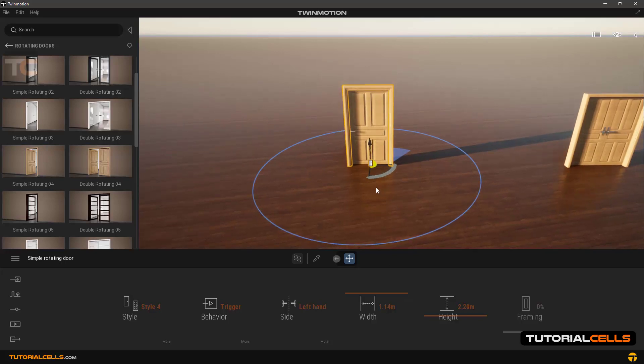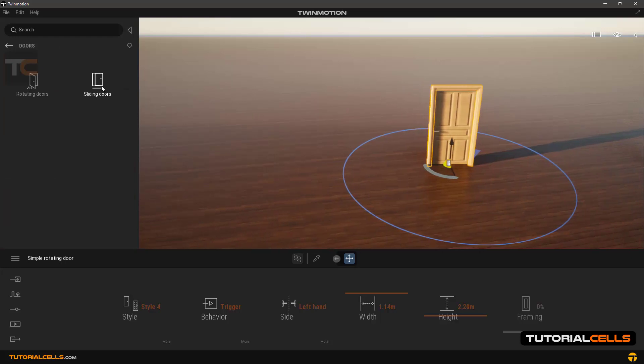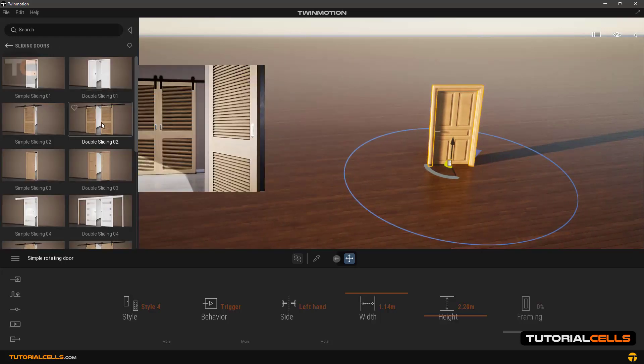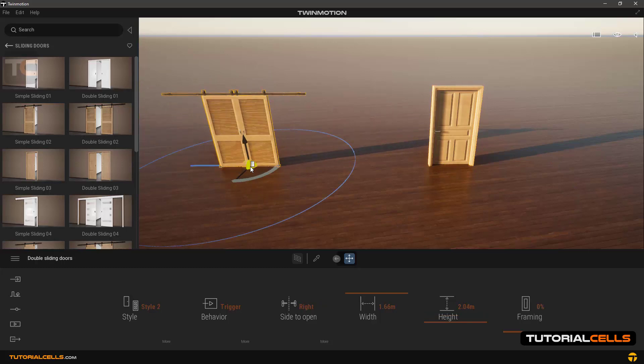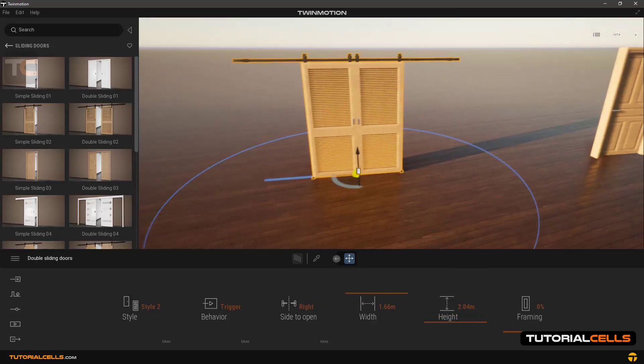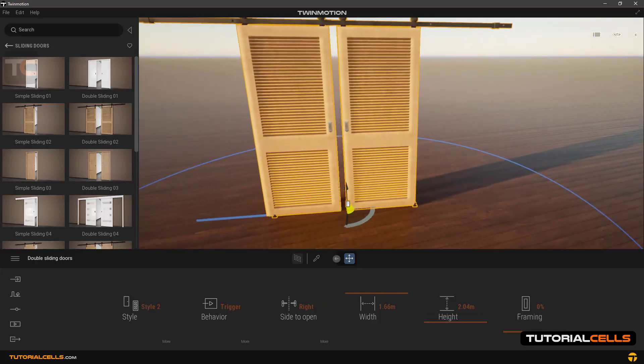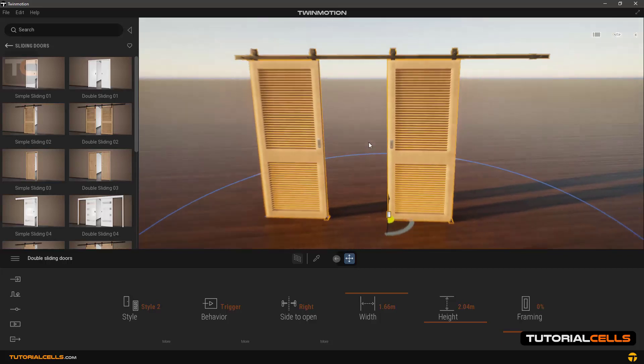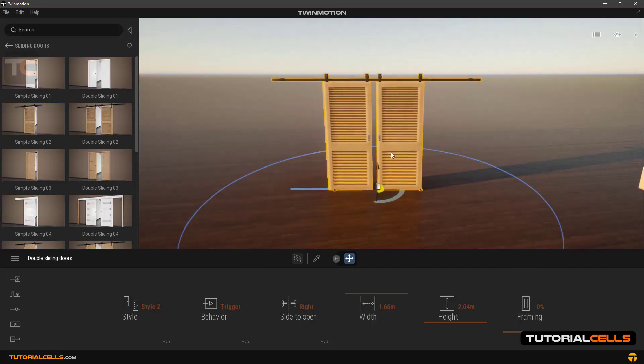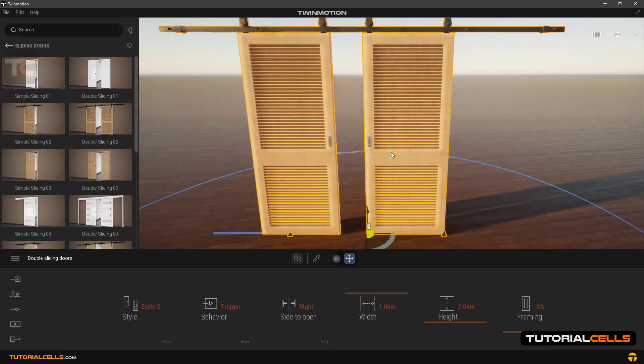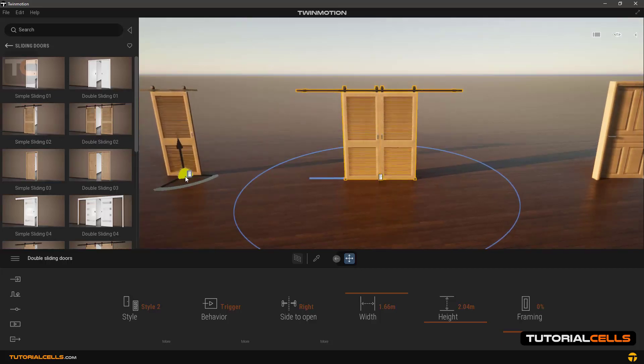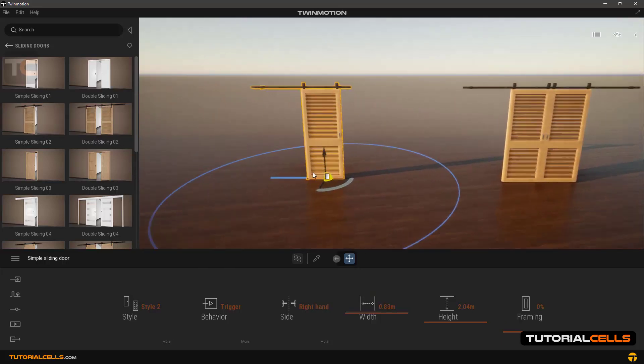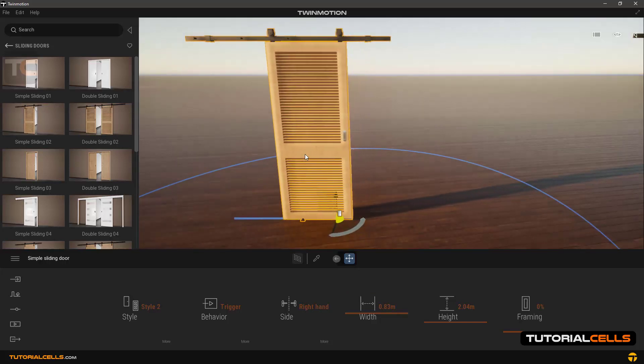Going to the library, back to doors. Other styles of doors are in sliding doors. For example we insert this sliding door, simple and double. As you can see, when we approach the door it will open.